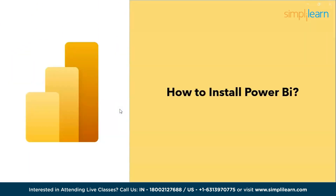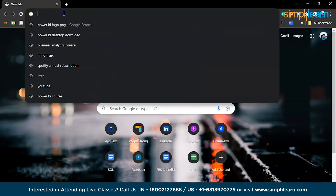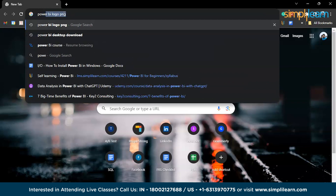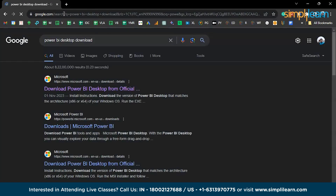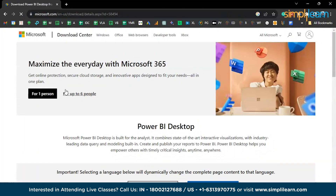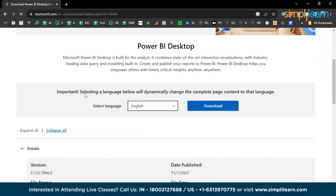Let's get started with how to install Power BI in Windows. To install Power BI, go to Google and search for 'Power BI Desktop download.' Click on the first link and you will be redirected to the official Microsoft Power BI web page. Scroll down a little to the bottom.